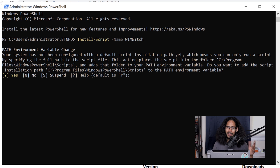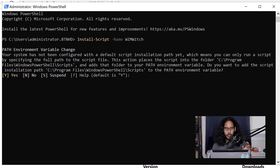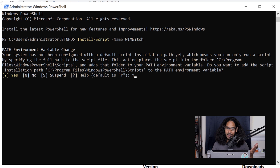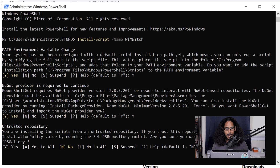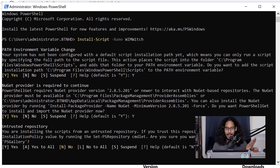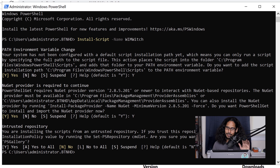We're going to hit Y for yes, and another Y and hit Enter. The last question — I'm going to do a capital A and then hit Enter.